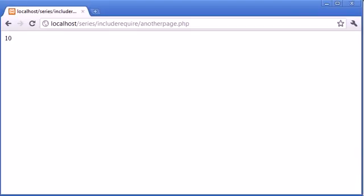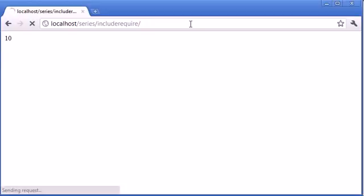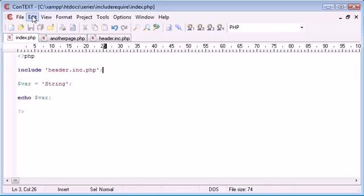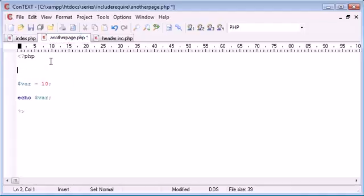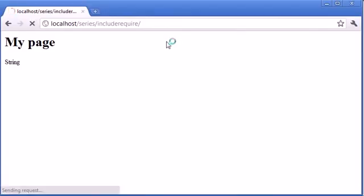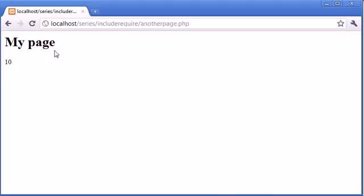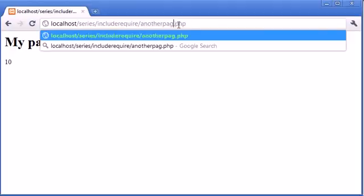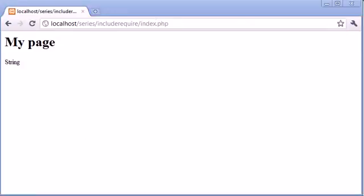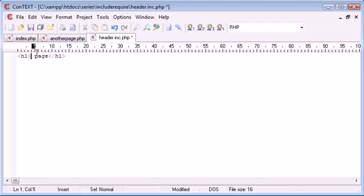So now what I've done is if I go back to index page, I've actually included this file in the top of my page just by using this keyword include and including the file. I can do that in another page as well. Include header.inc.php and you can start to already see how useful this is because now when I go over to another page.php, the header is exactly the same. Now the reason we do this in general when we're creating a website, let's just say it's no longer called my page anymore, it's called Alex's page.